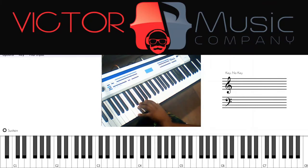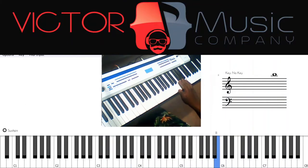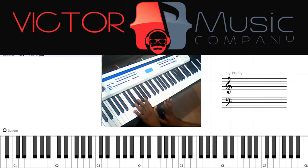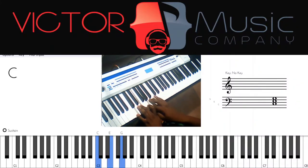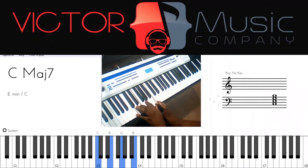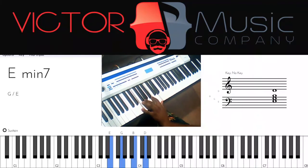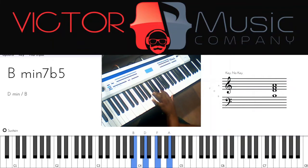Now, how this works is that chords are built in thirds. For the purposes of this lesson, if you're on C, you go one, two, three — one, two, three — and we just move up, placing each note a third apart.